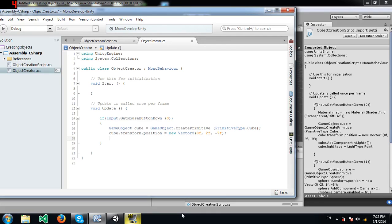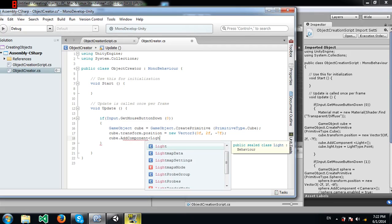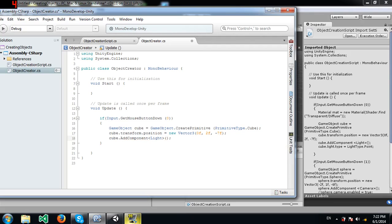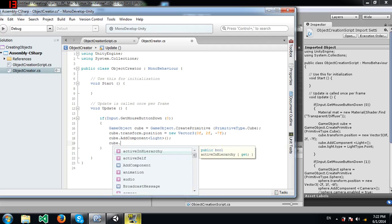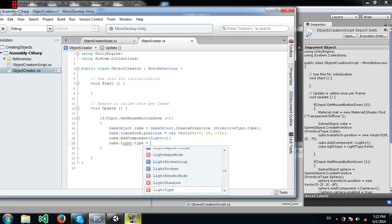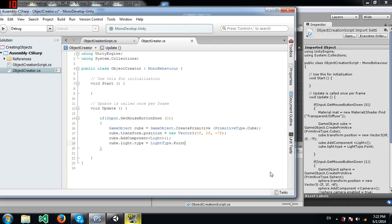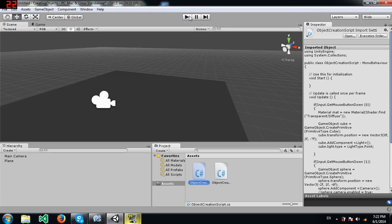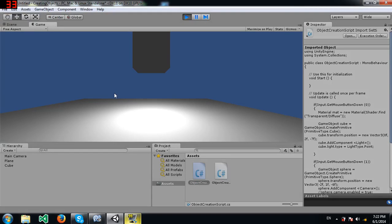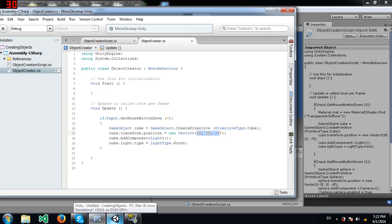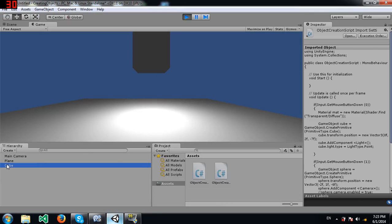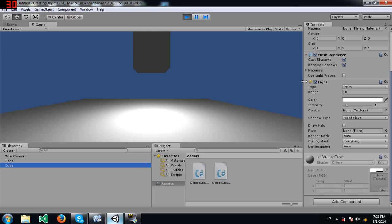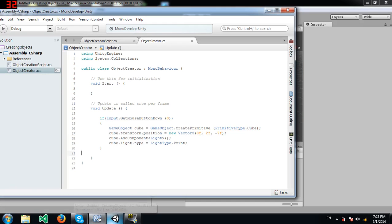Next we'll add a light component to our cube using AddComponent. We also need to set the light type — there are four types available, and I'm going to use Point. When we run the scene and left-click, the cube is created at those coordinates with a light component attached to it.